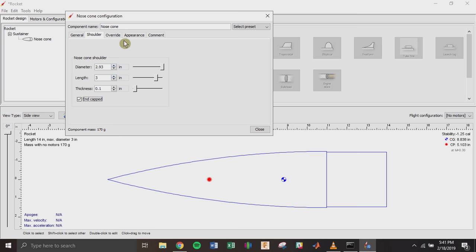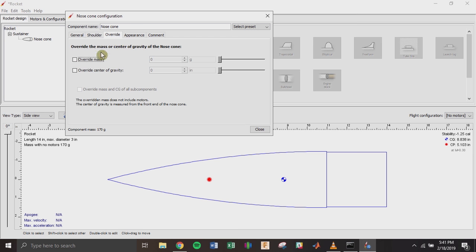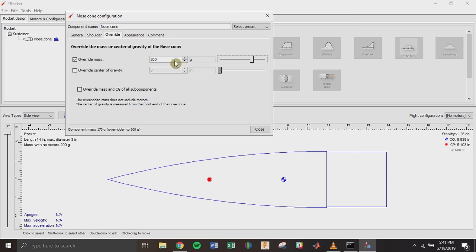Now it's estimating 170 grams. But what you want to do is when you buy this nose cone and it comes in the mail, throw it on a scale and find out how much it actually weighs. Say I get it and it weighs 200 grams — you're going to want to update that here. Do this with all the components you make or buy, because if you're trying to hit a specific altitude or estimate how high the rocket will go, you need accurate masses so it can calculate the trajectory properly.